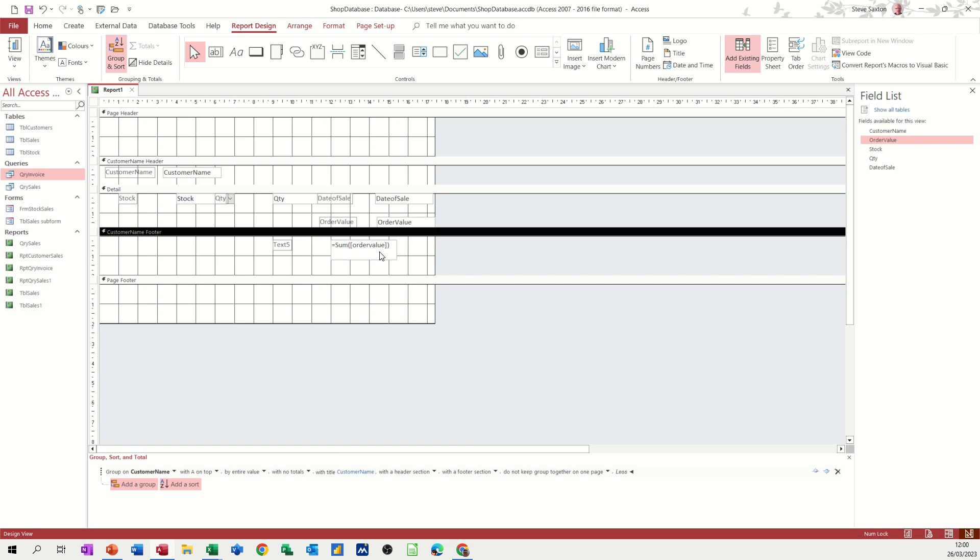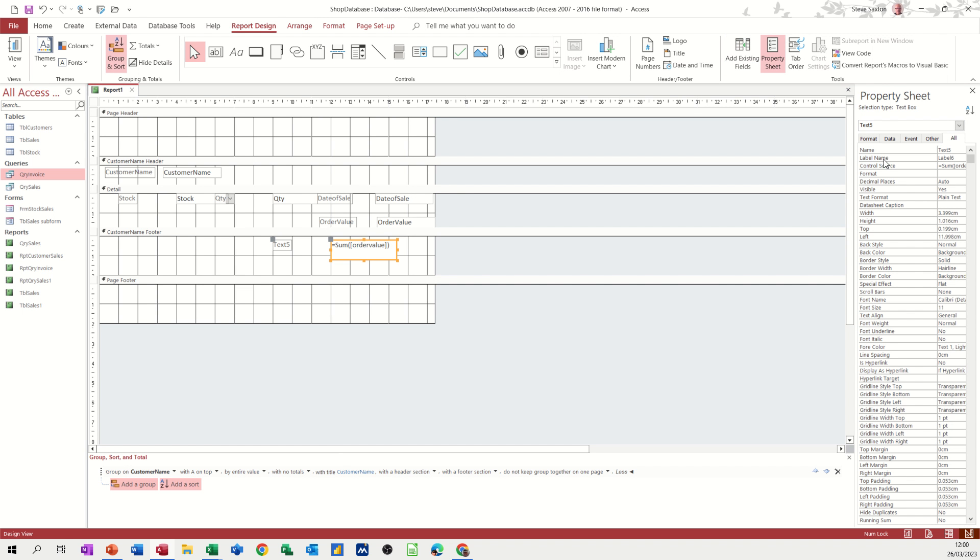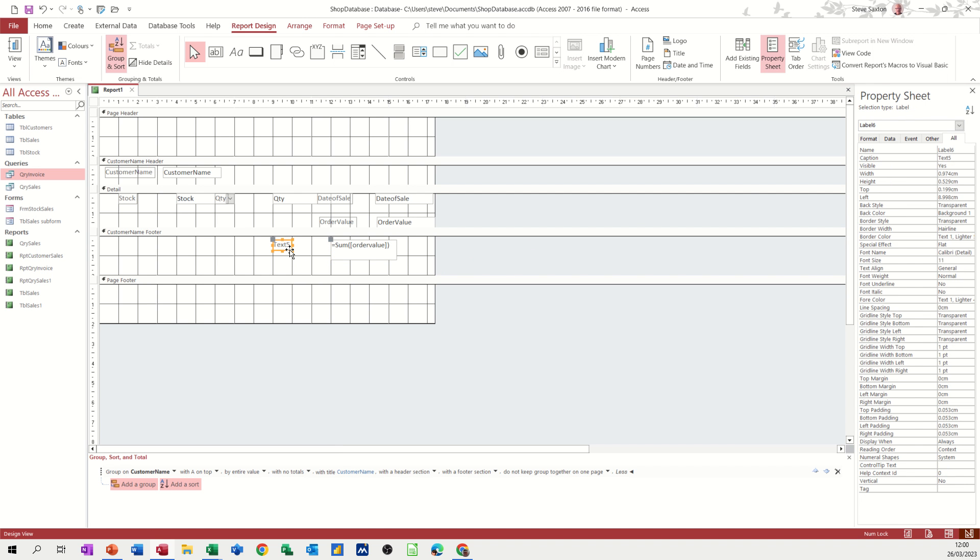It's got to go in square brackets. And then this will need to be formatted to pounds. So I'll go to the property sheet. Format. Currency. Just type C. And it'll put currency in there for you. And then this one. You can make this a little bit bigger.